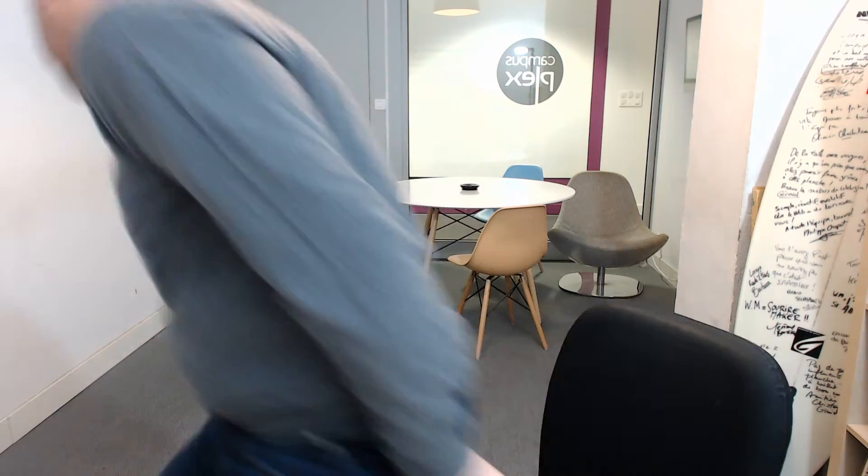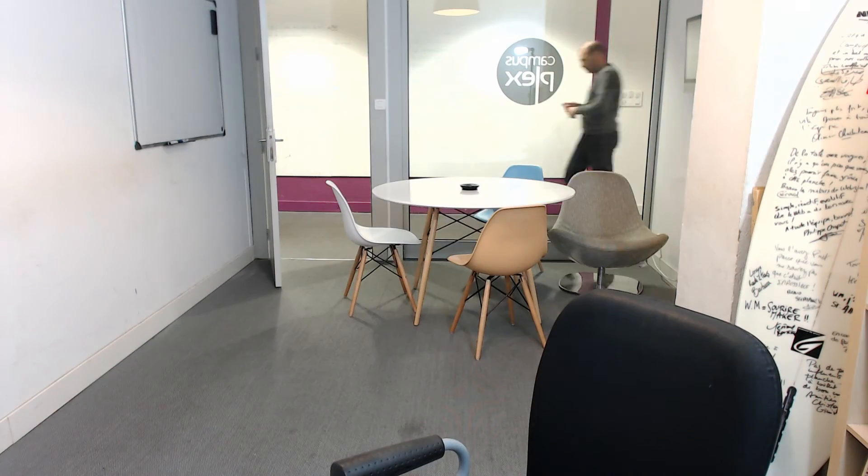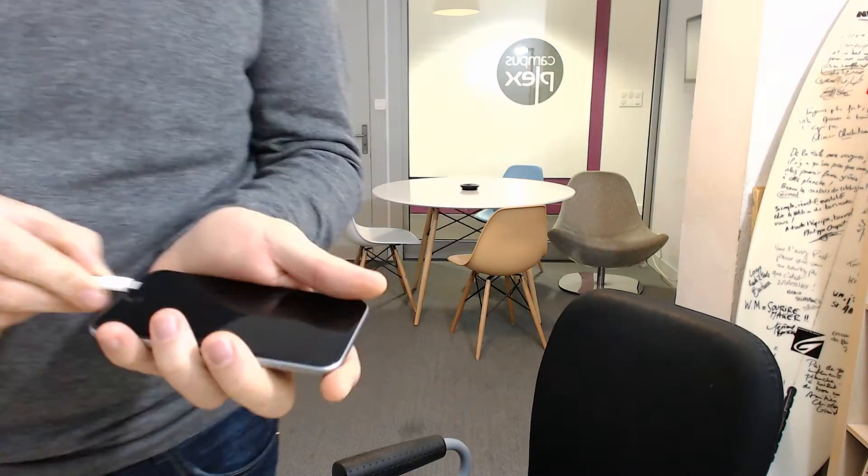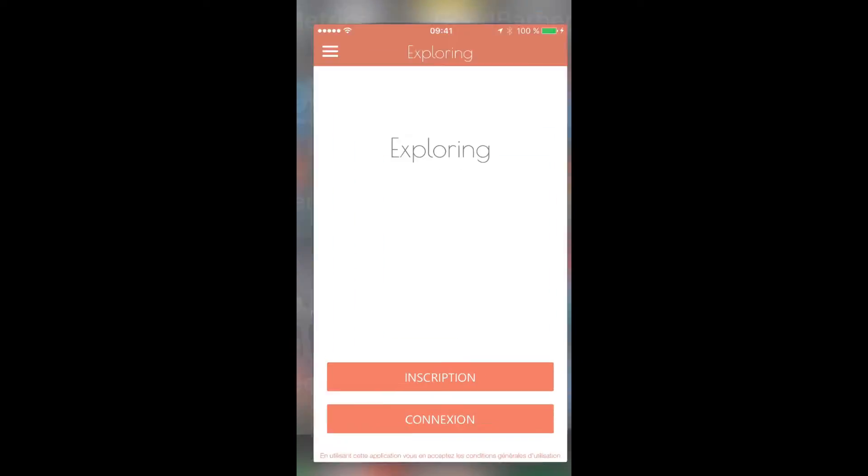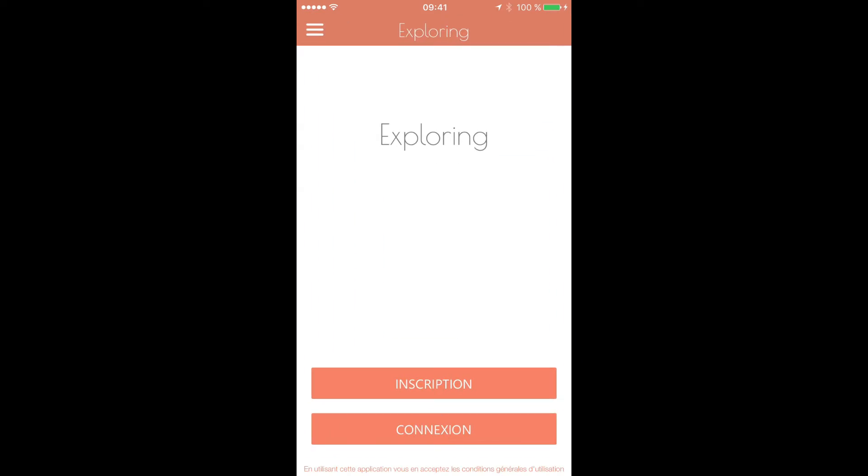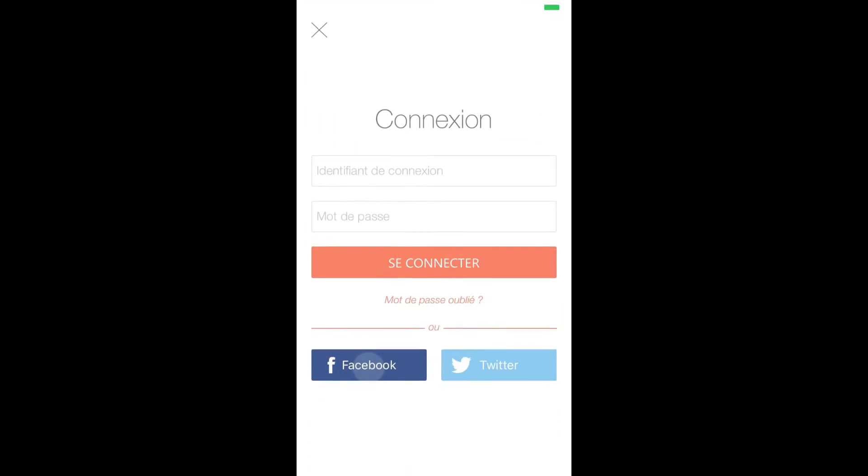Please take the time to set up those external authentication systems because for your end users, it's very fast and easy to connect them inside your app. Let me show you. Pretty fast.